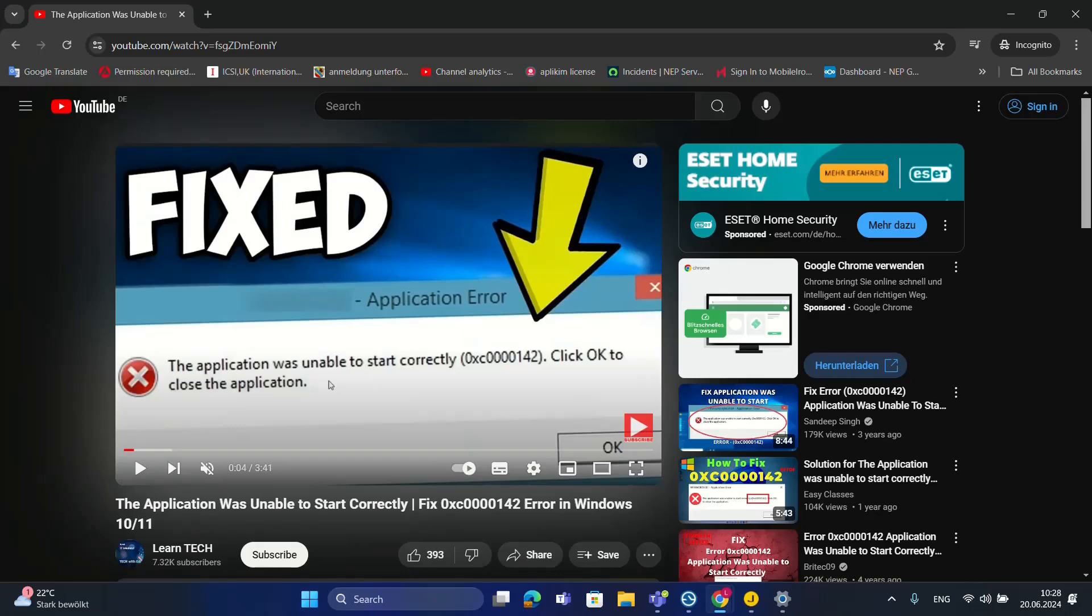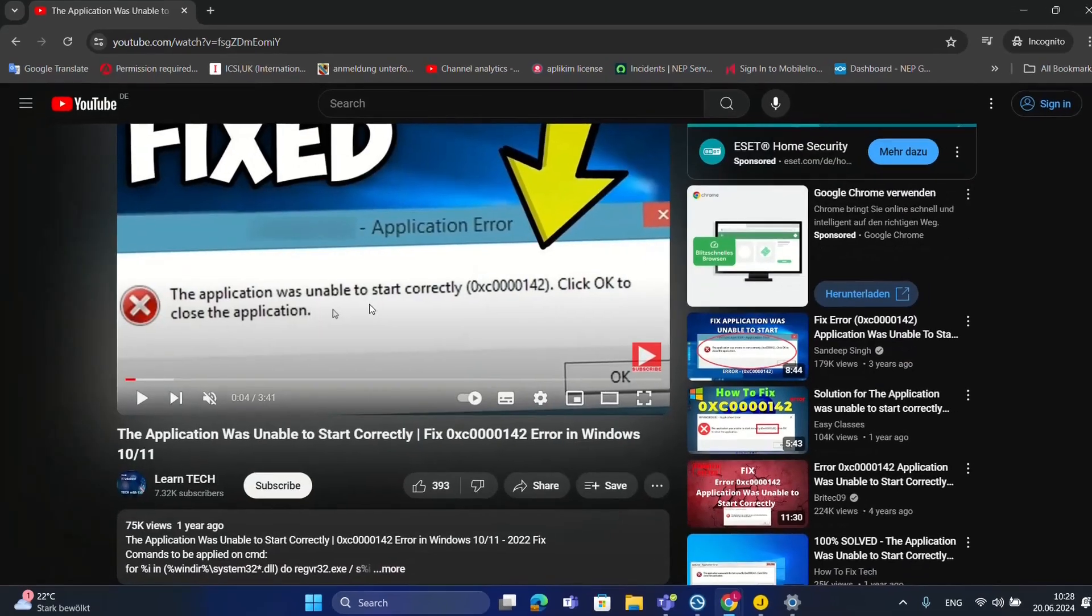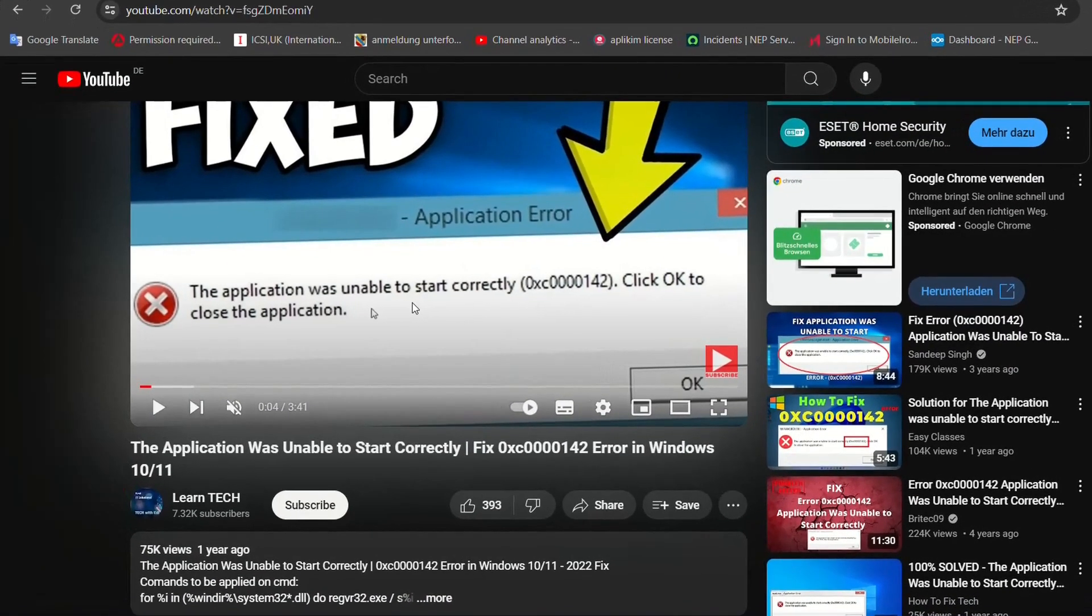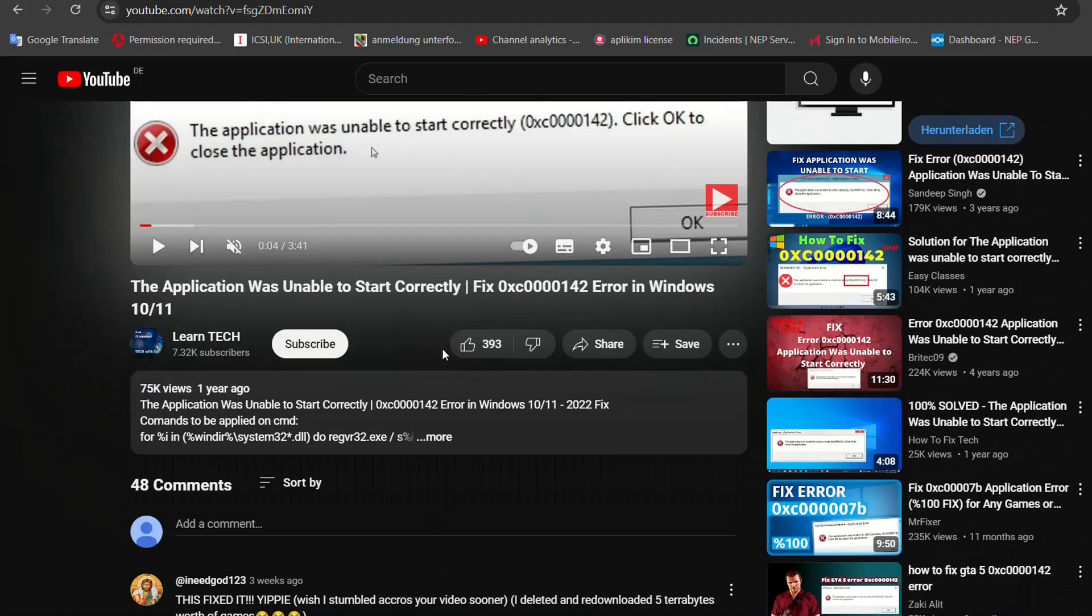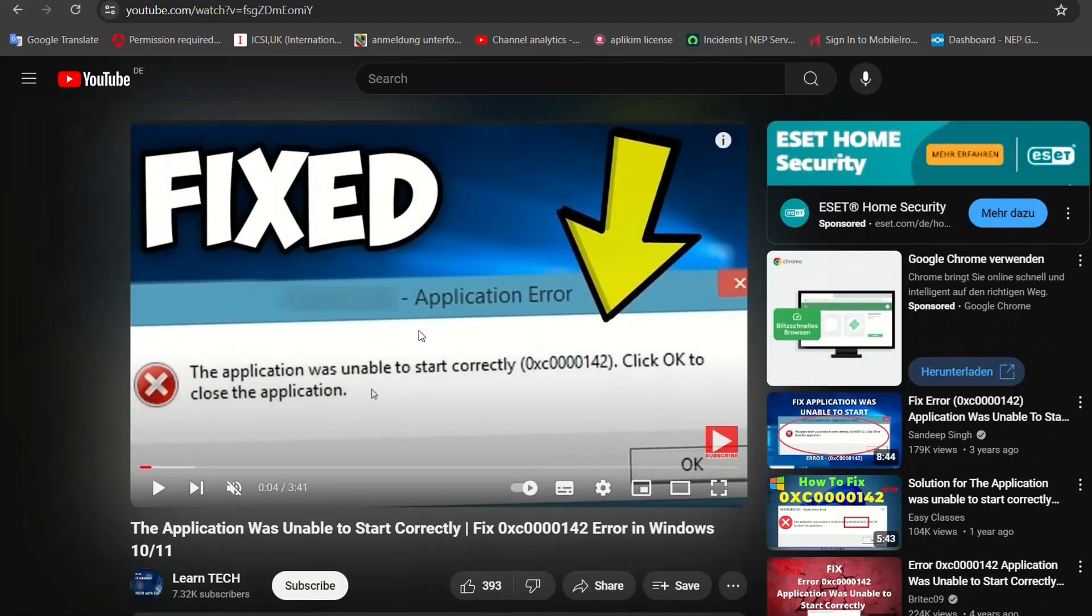Hello everyone and welcome to LearnTech. Around a year ago I did a video about the problems you may face when running a program and receiving this notification saying the application was unable to start correctly, click OK to close the application. In that video I showed some ways to fix this general problem with different programs.